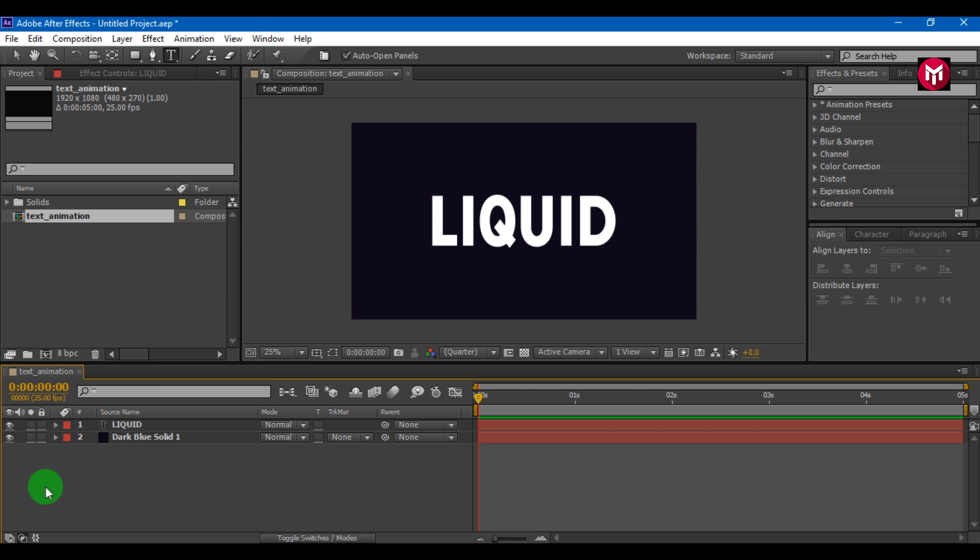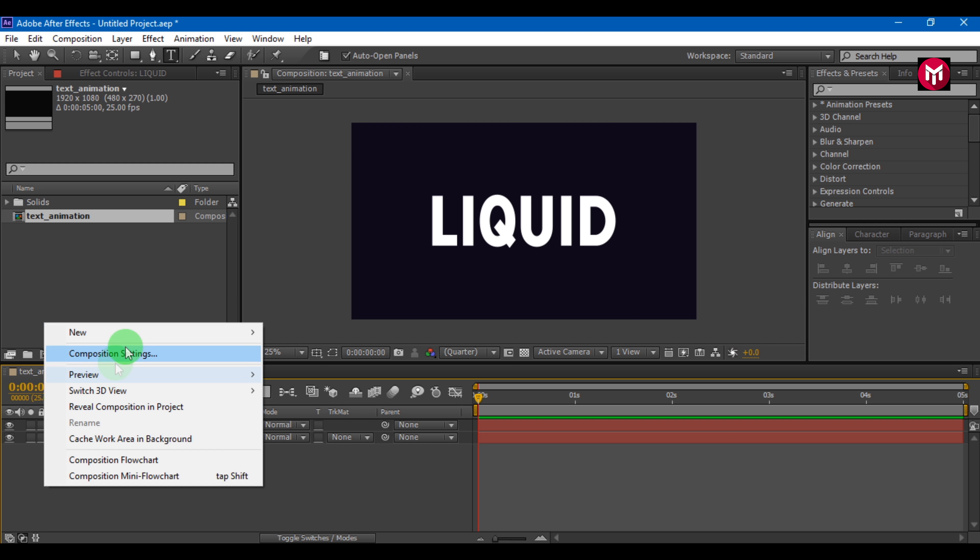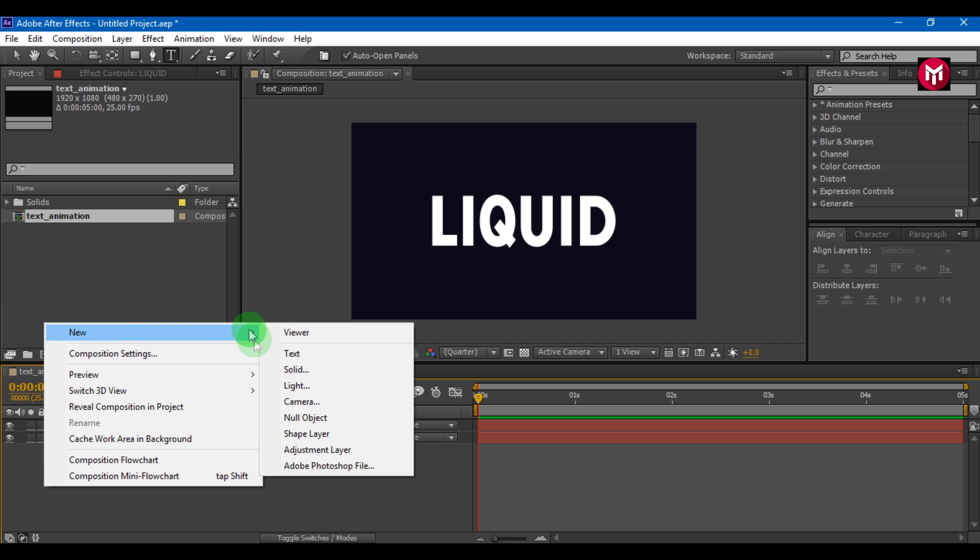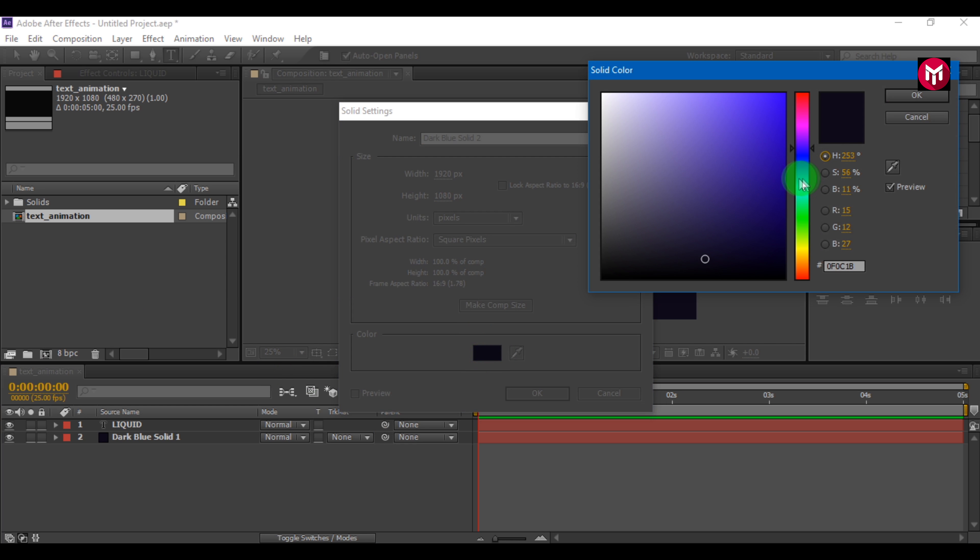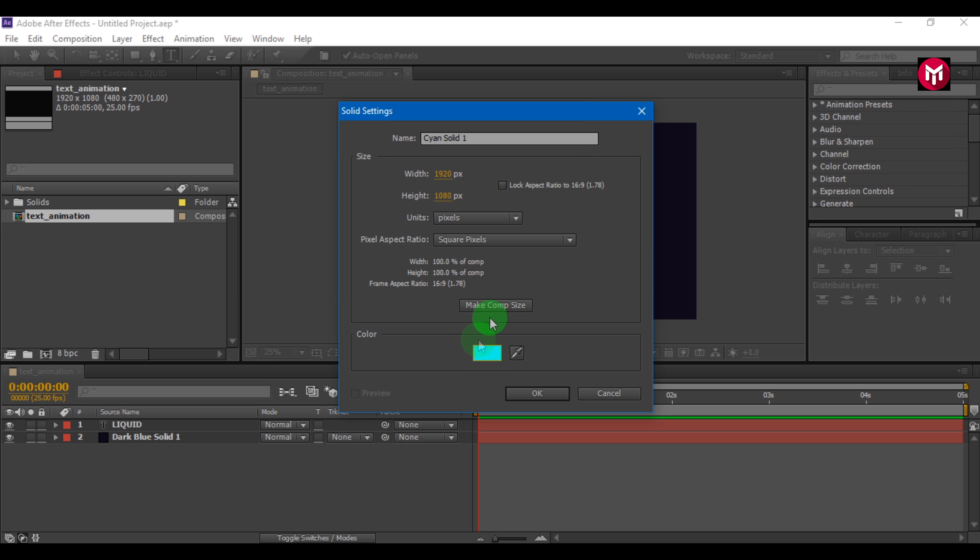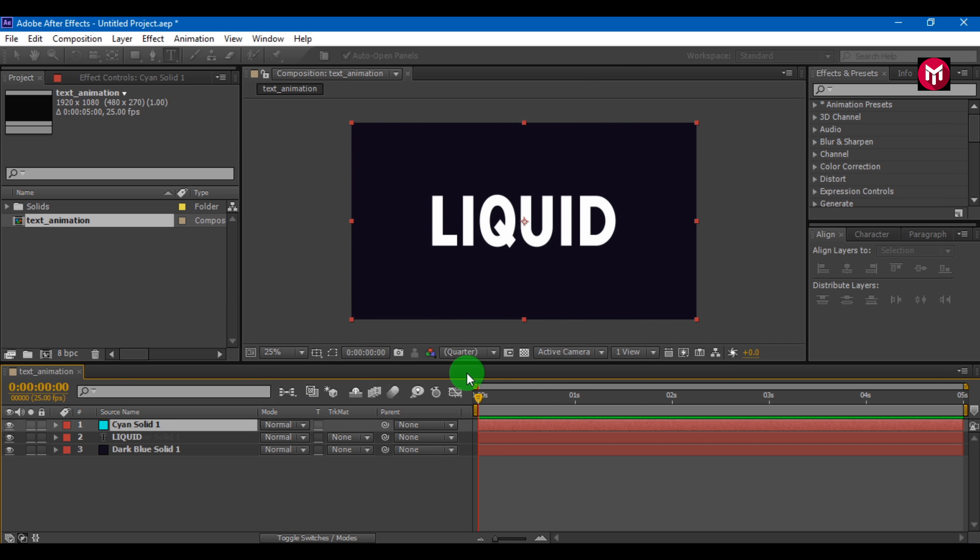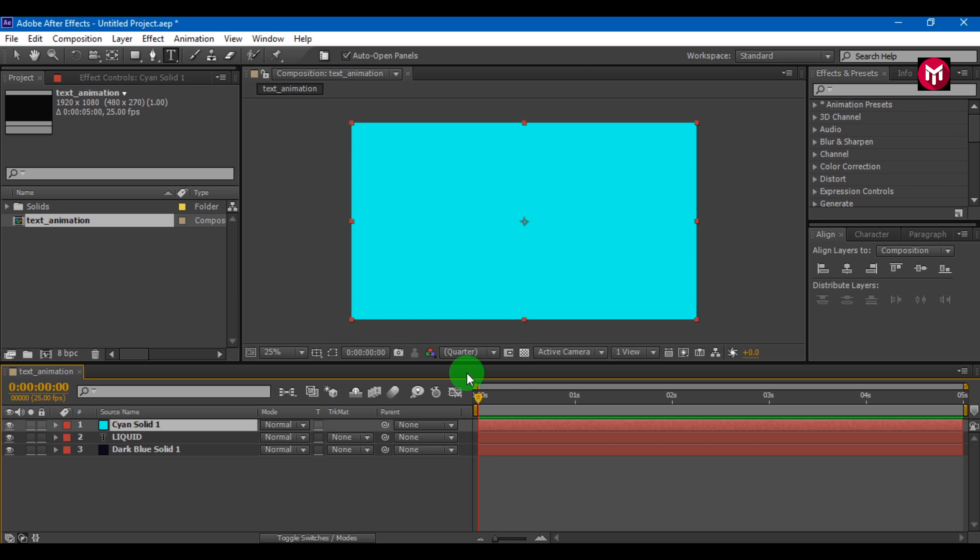Now let's create a new solid. Select the color you want. Now we need to mask the solid in such a way that it covers our text.